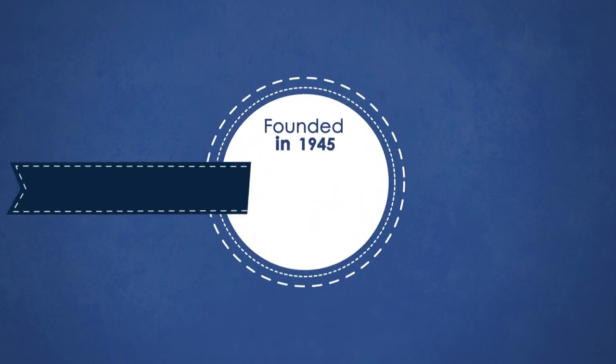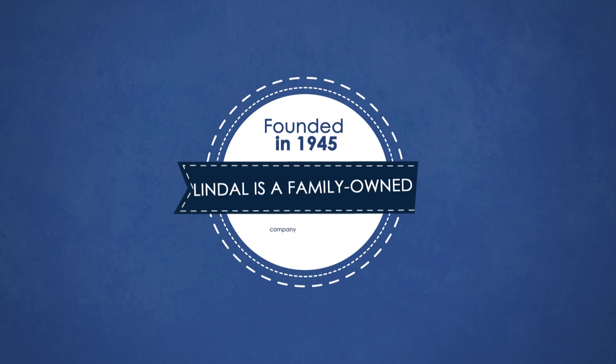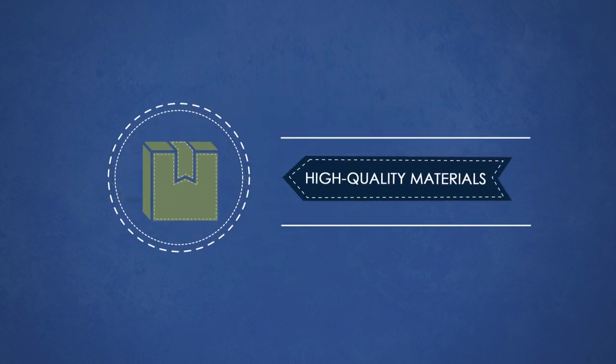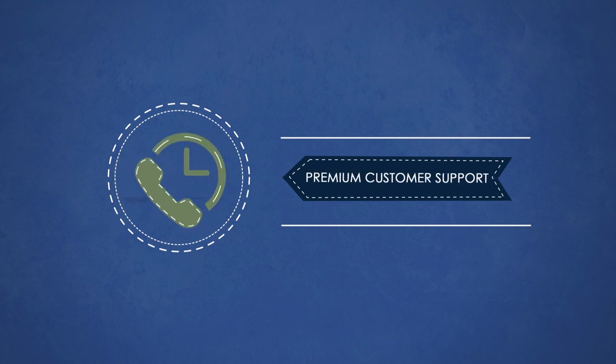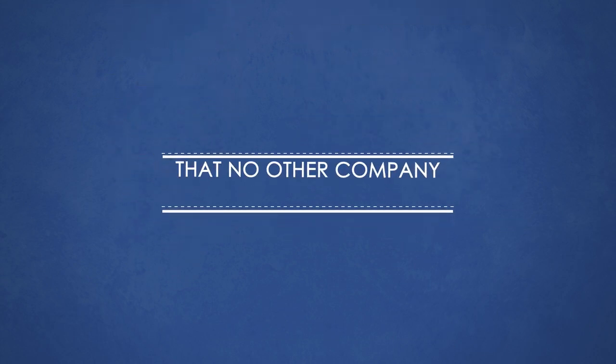Founded in 1945, Lindal is a family owned company with a well earned reputation for providing high quality materials and premium customer support that no other company in the industry offers.